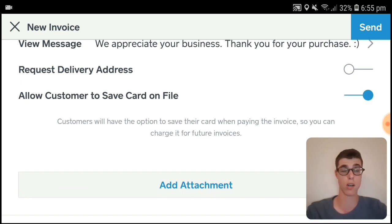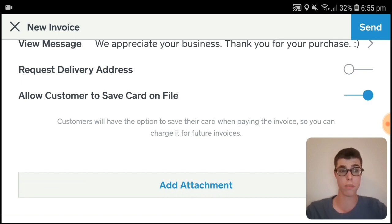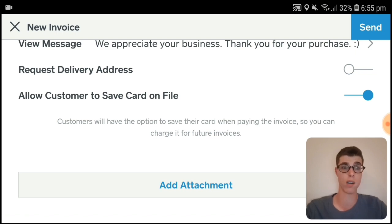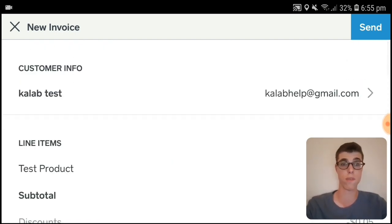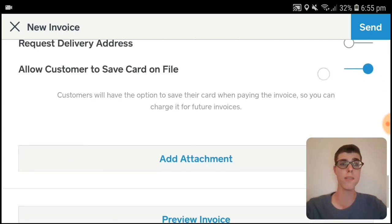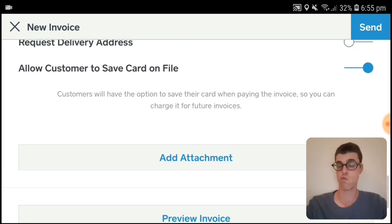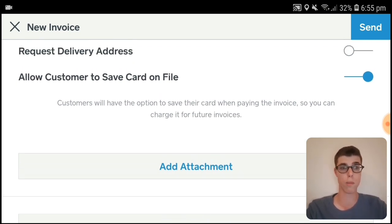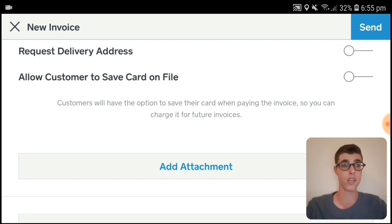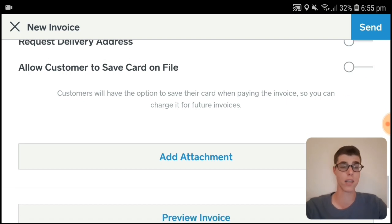You've got the option to allow customers to save card on file. This basically means they will have the option to save their card, and whenever you bill this specific customer you will bill them straight away using their saved card. I'm going to turn that off for this moment, but you can add it if you want.